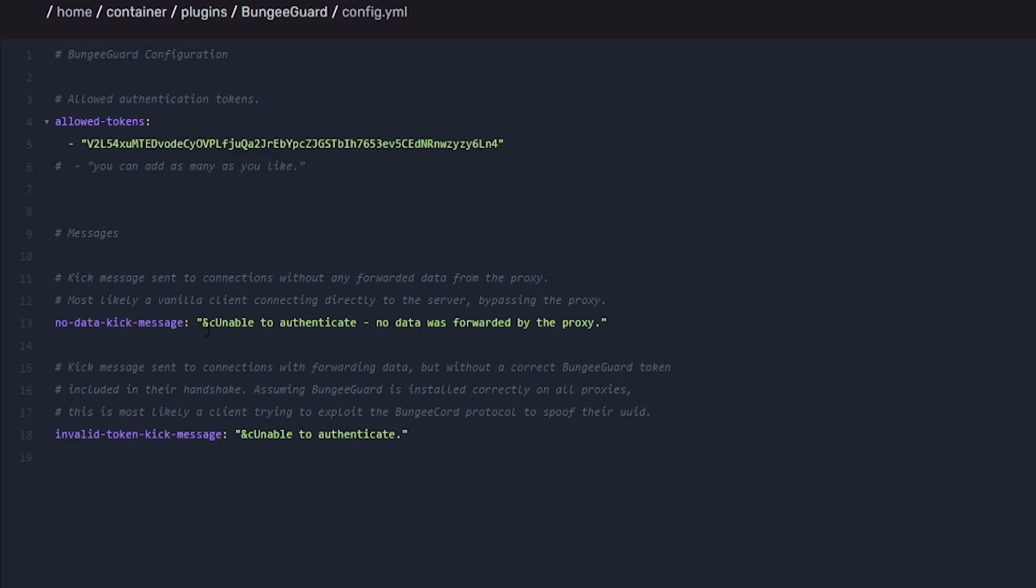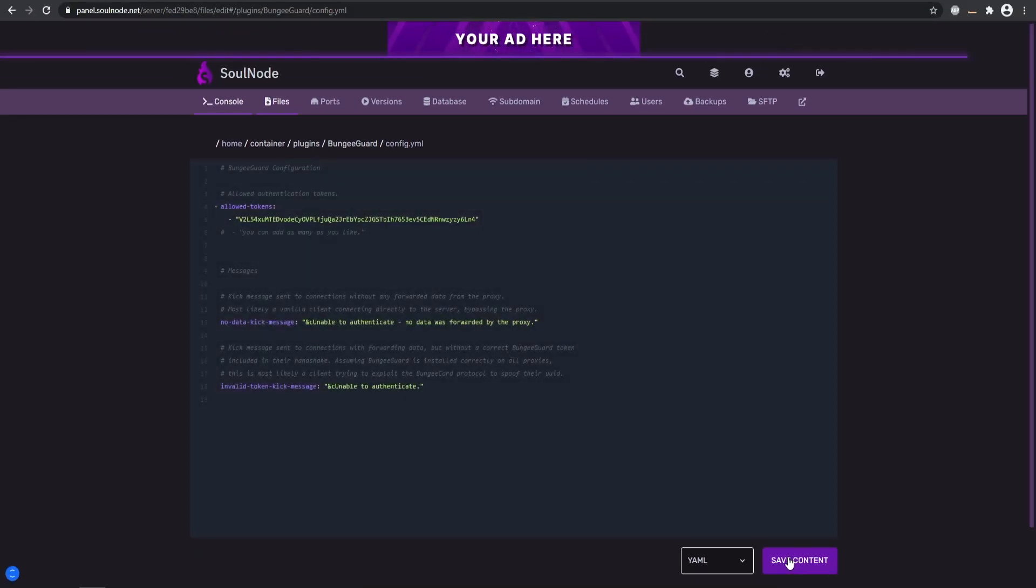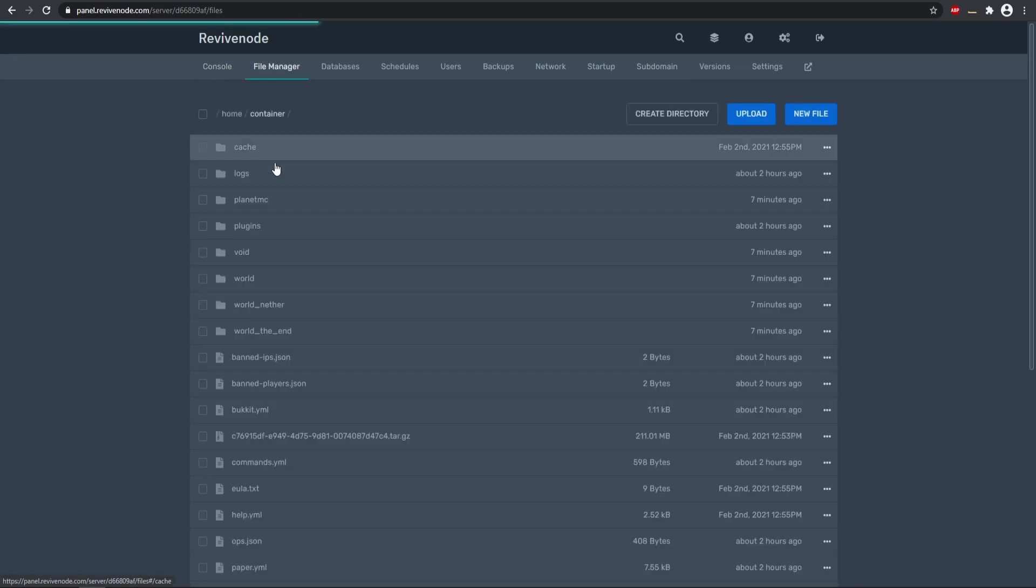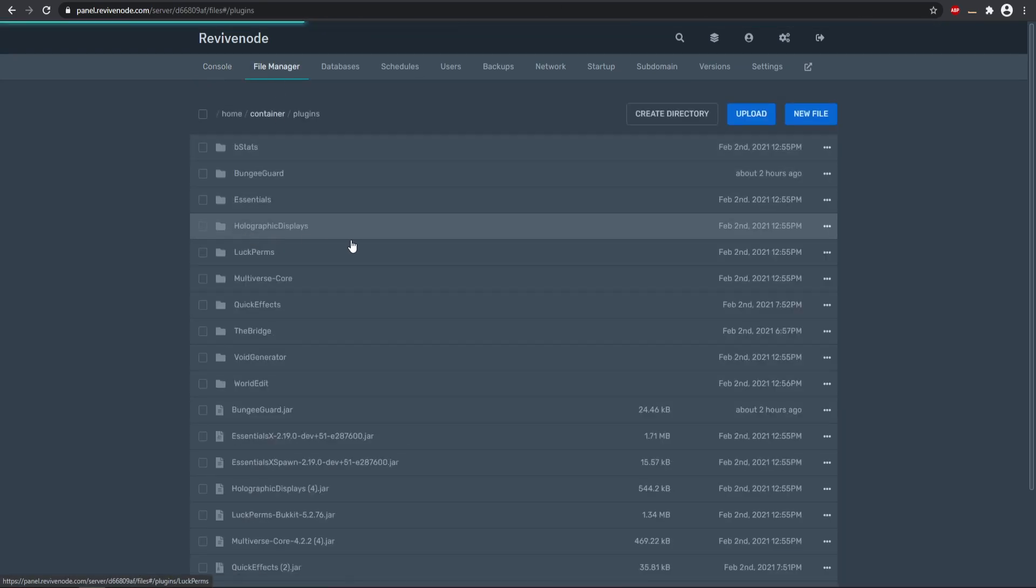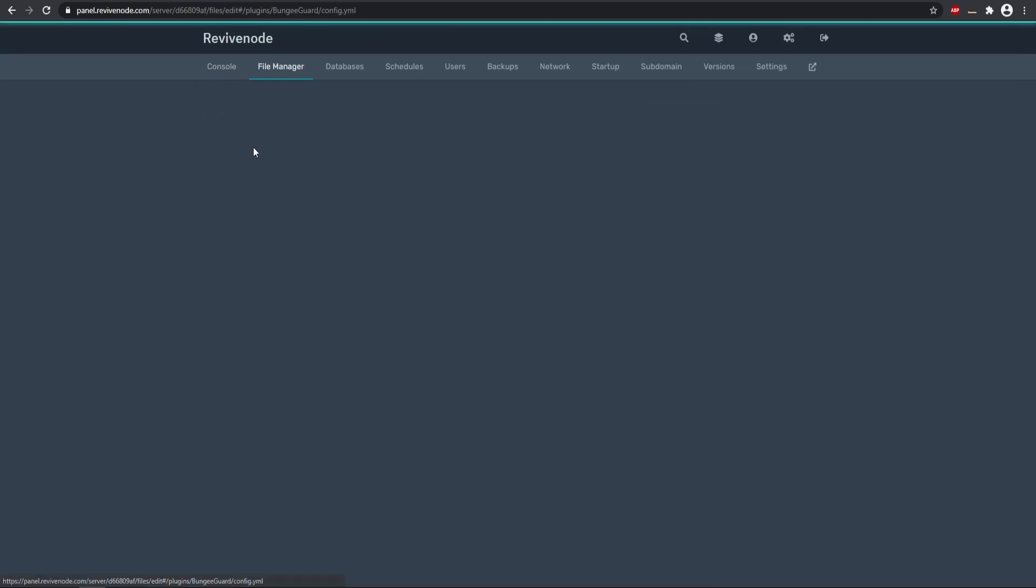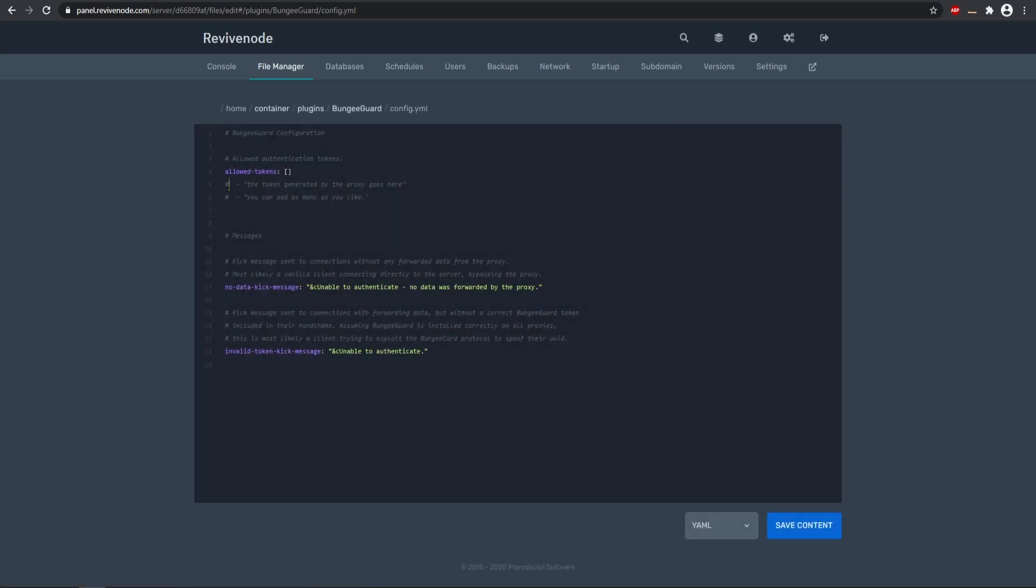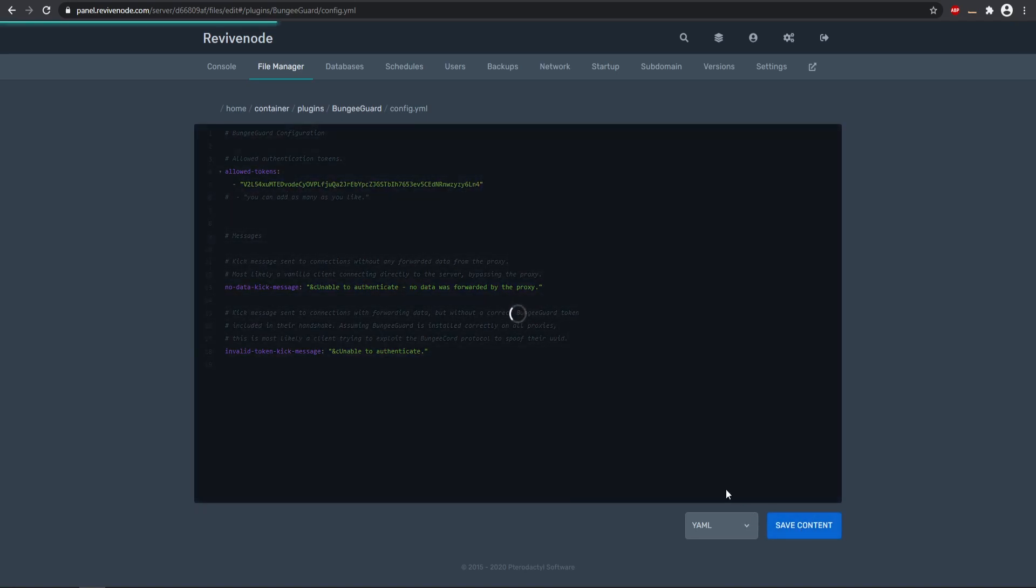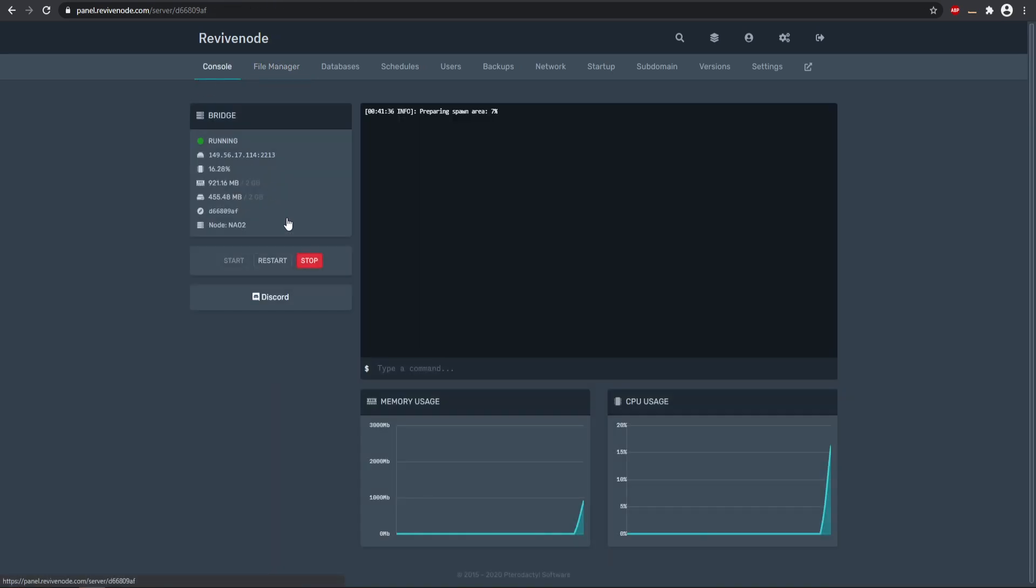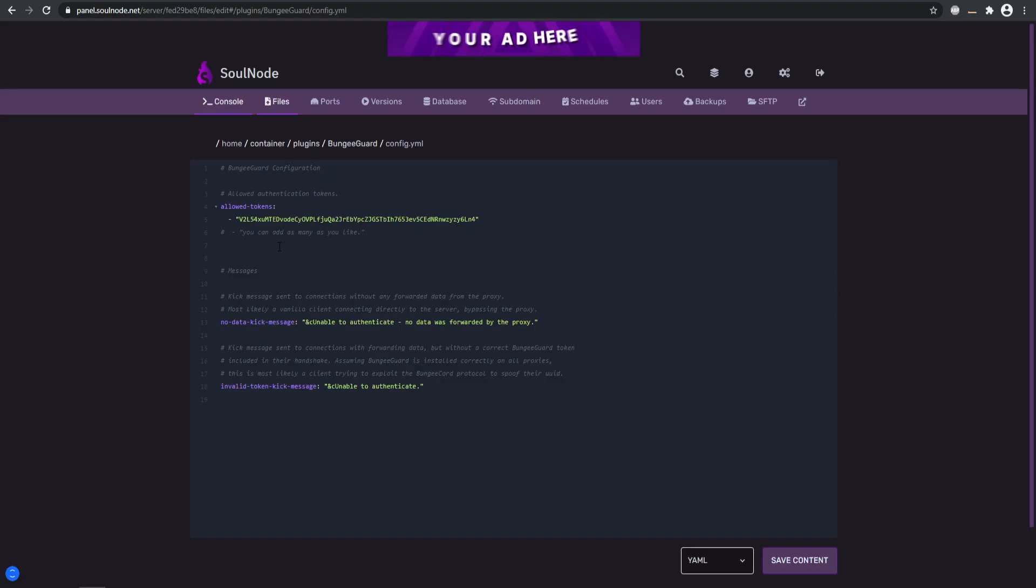So there we go. Now we can place that in. You can change the messages right here if you want to change it. You can go ahead and save that, and that's pretty much it. And then you're going to be doing that on all the backend servers, as I said. So we'll go into our plugins folder, BungeeGuard, config, remove the comment right here. Remember to also remove the brackets up top there, and then go ahead and just slap that token in.